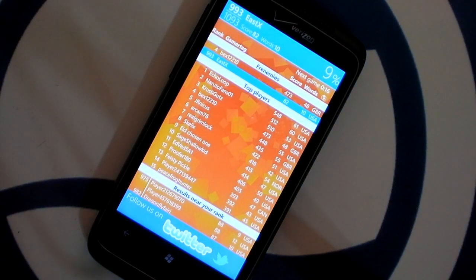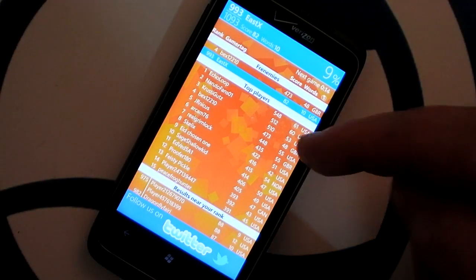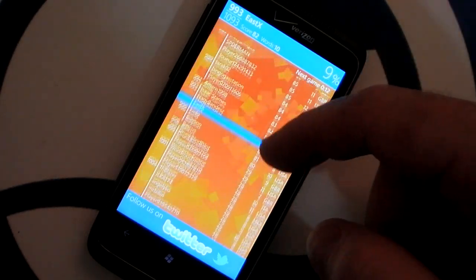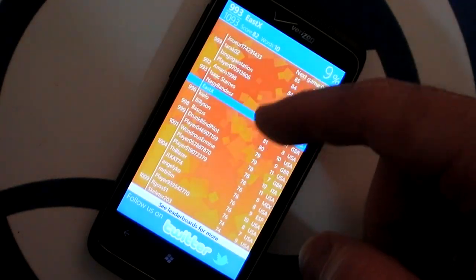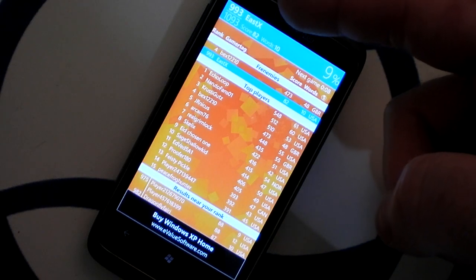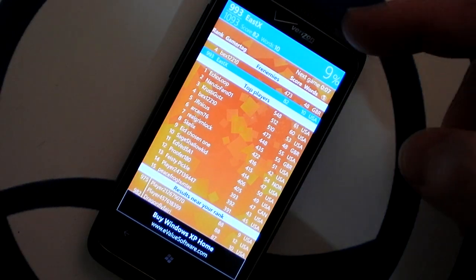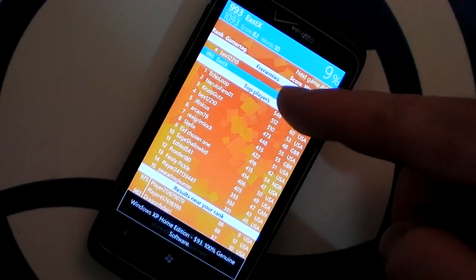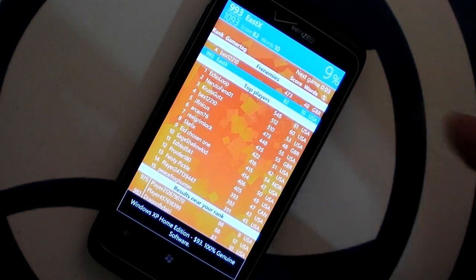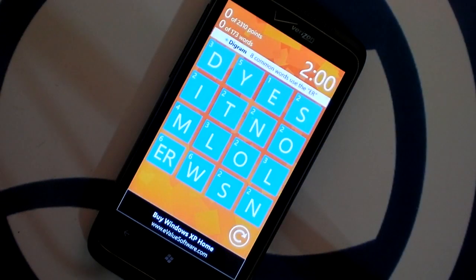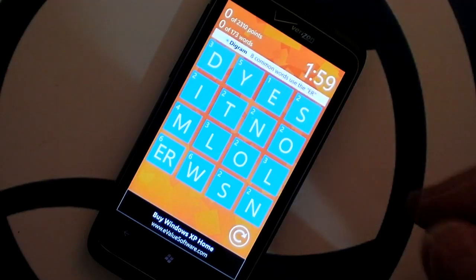After the game you can see how you compared to the top players on the leaderboard, with results near your own rank. I was pretty low — 993 out of 1000 this time. You also have a list of frenemies, which includes anybody on your Xbox Live friends list.